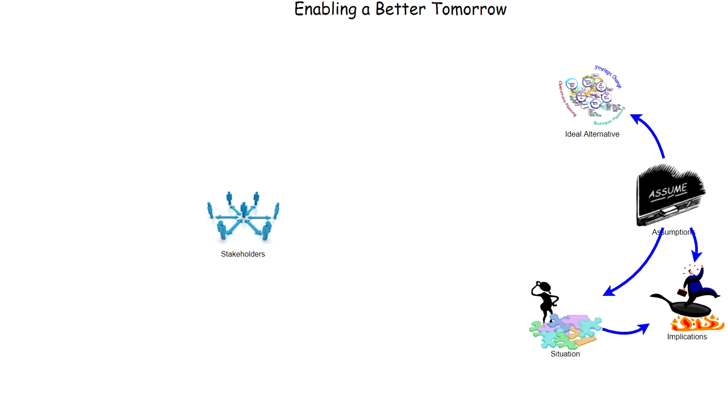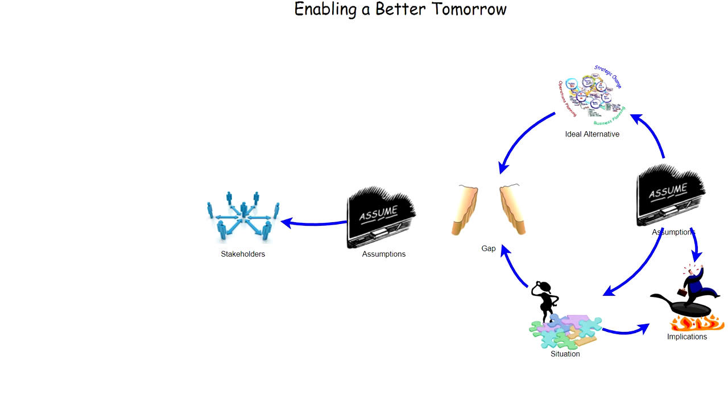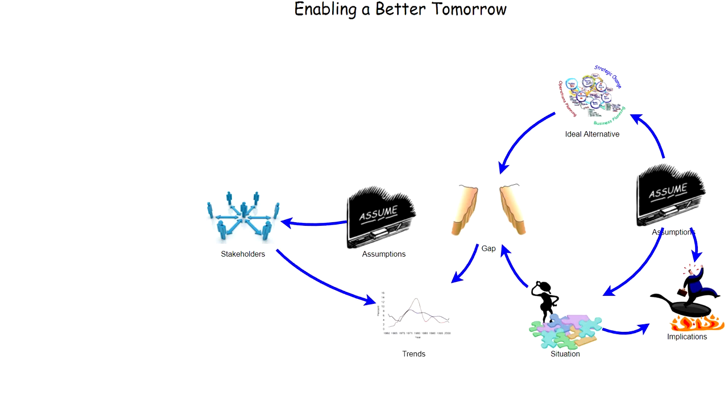Between the situation and the ideal alternative, there's a gap that we would like to resolve, and we also have to think about the assumptions of the stakeholders who are involved in thinking about the gap and what we do about it.